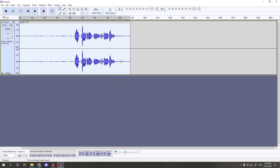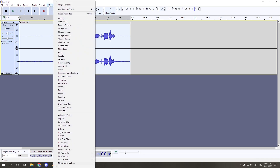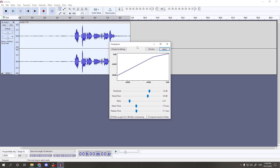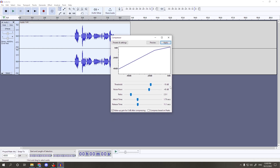As you can see, our audio spiked, and so did the noise level, but we're going to take care of that at the very end. Make sure the entire track is still selected — the whole thing should be white. Then go back to the Effects tab and this time select Compressor. Set the Threshold to negative 18 decibels, Noise Floor to negative 40 decibels, Ratio to 2.5 to 1, Attack Time to 1.80 — as close as you can get — and Release Time to 11.1. Make sure Makeup Gain for 0 decibels after compressing is checked. Once you have all these settings correct, hit Apply.